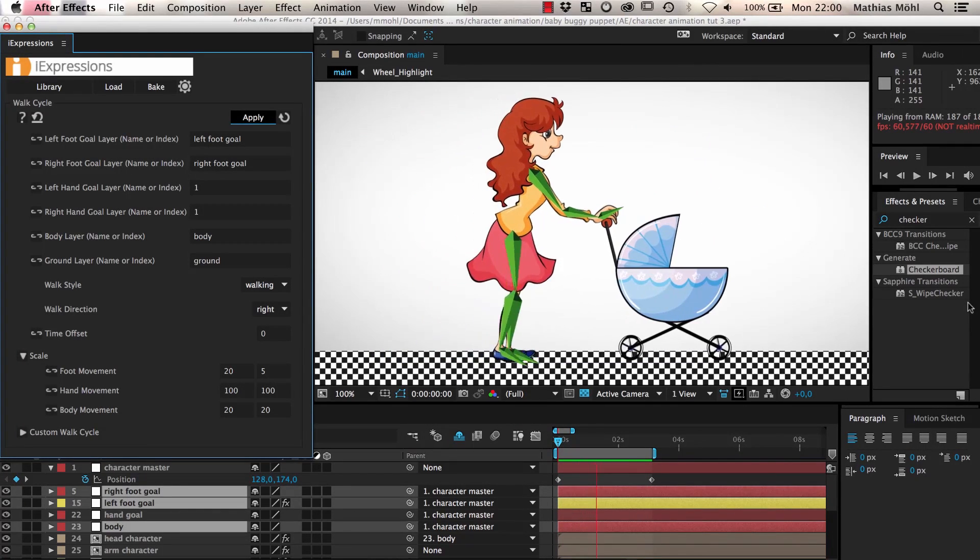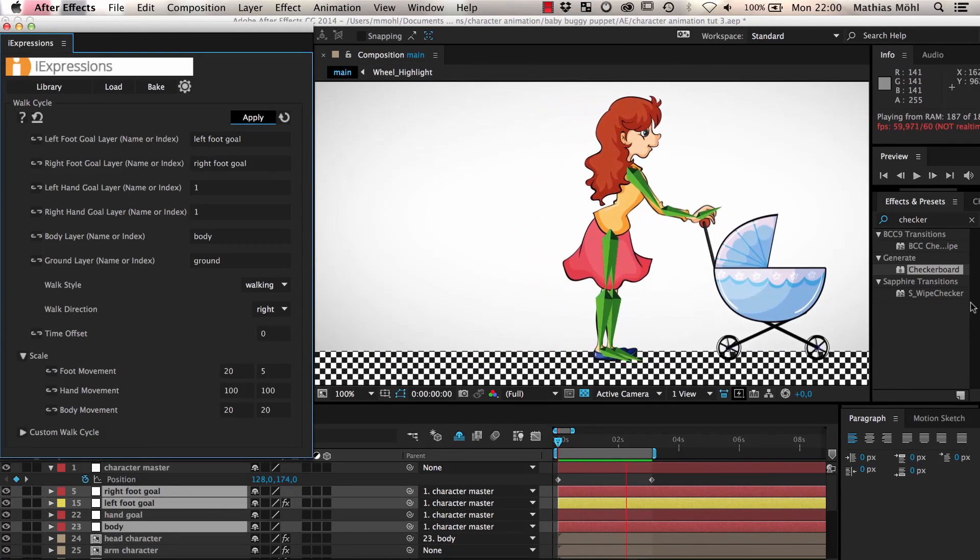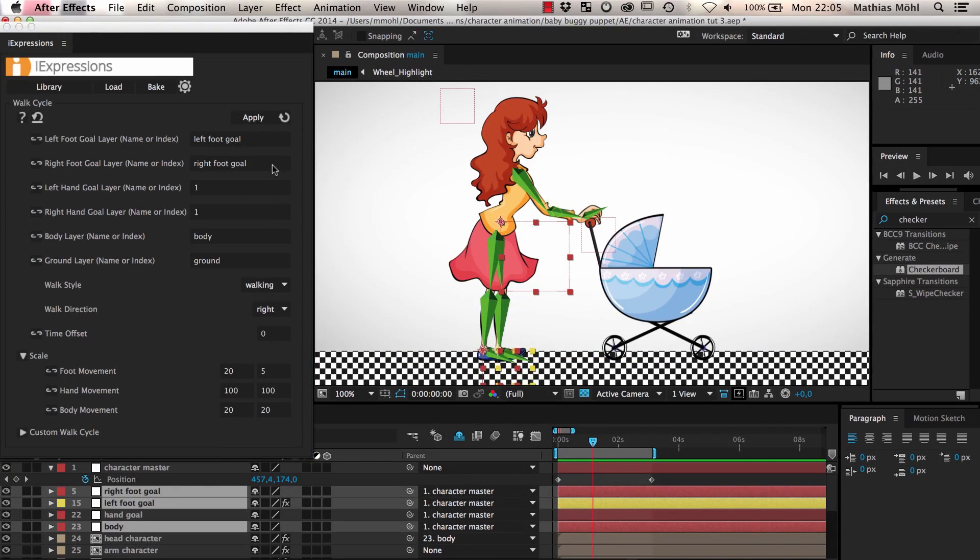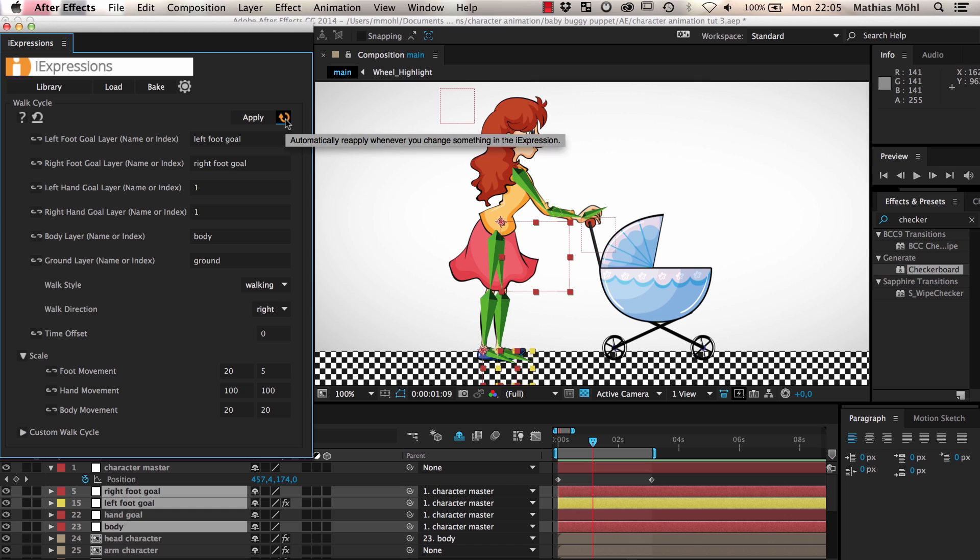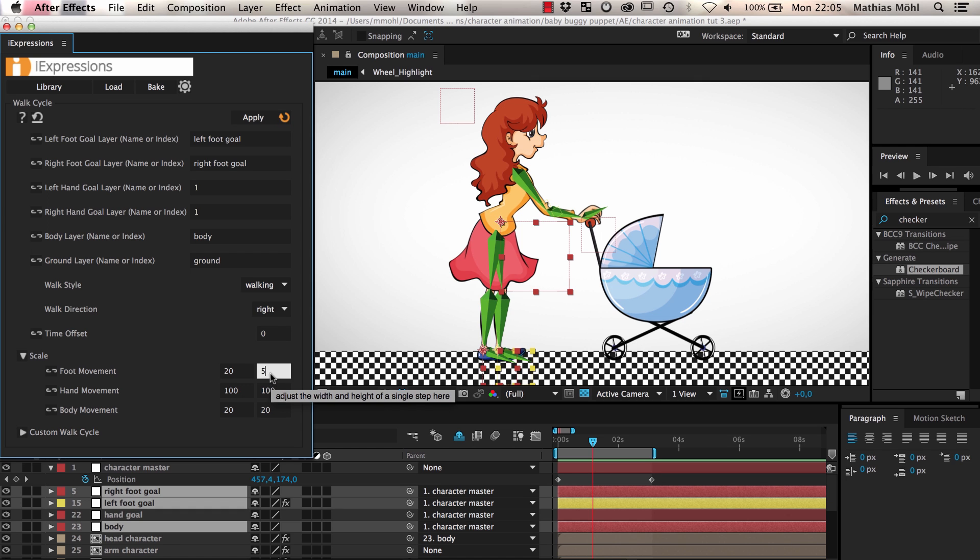If you want to play with different settings it is a good idea to enable the auto apply button. Normally we need to select the layers and click apply after any change we do in the eye expression settings. But if we select the layers and enable auto apply the expressions are automatically updated whenever we change a parameter.